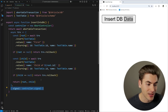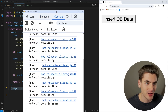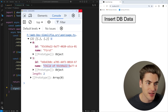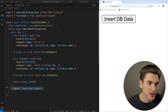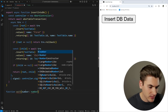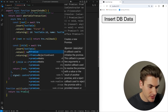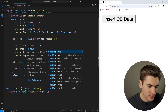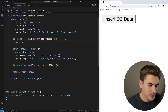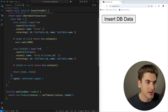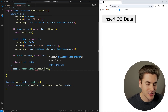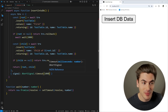By default, without any aborting, clicking insert returns the two created records — the first user and the child user. To test the abort scenario, I'll create a simple wait function using a Promise with setTimeout that resolves after a given duration. I'll add await wait(2000) inside the transaction to simulate a slow query.